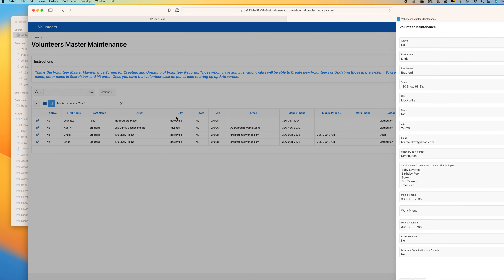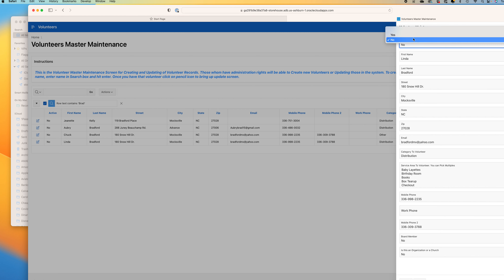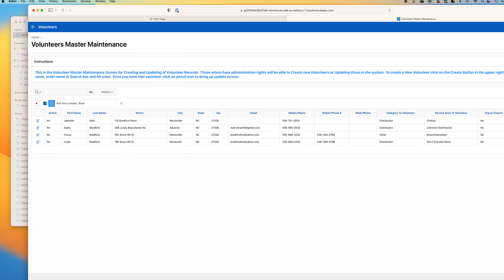Go to Linda's record and click on this little icon. Go up to active, hit yes, and then apply. You will now be able to see that she is active.